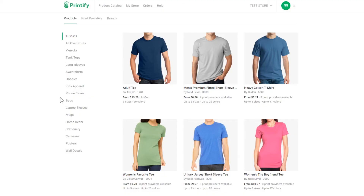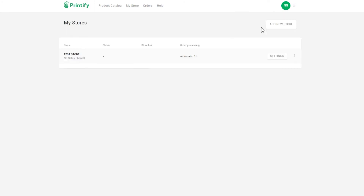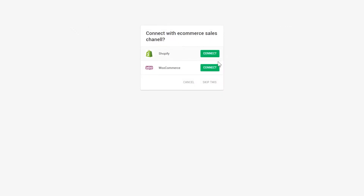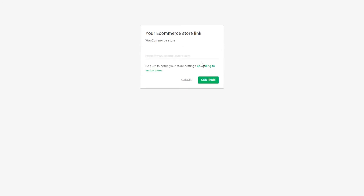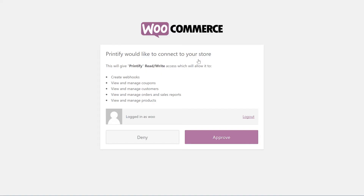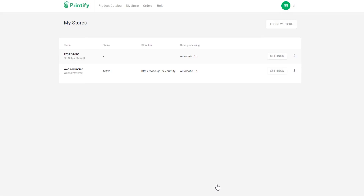And finally, connect your store to your Printify account. At the top of the page, select add store or manage stores from the drop-down list. Then press connect next to WooCommerce. Paste the URL for your shop into the empty field and press continue. Now you will need to approve access so your shop can be managed with ease from within the Printify app. It's that simple.